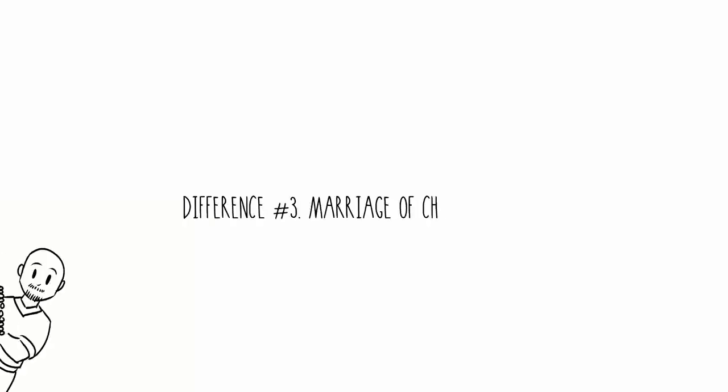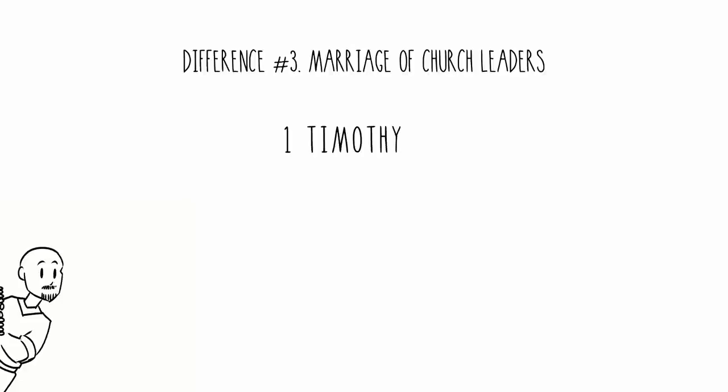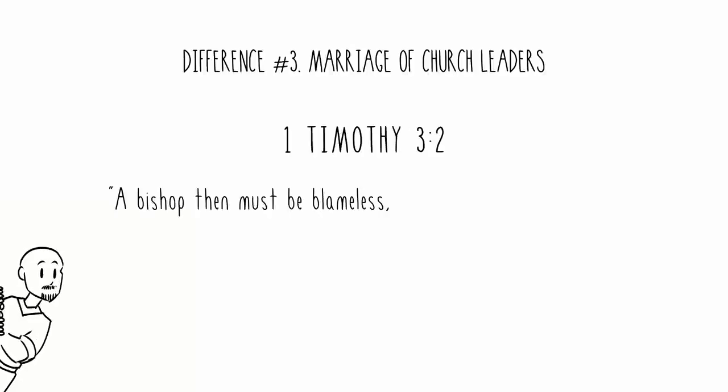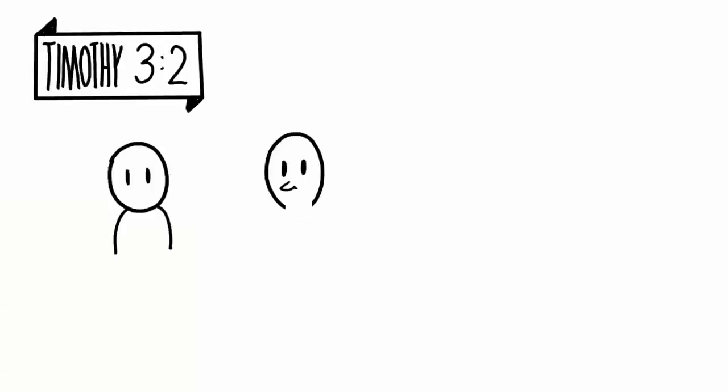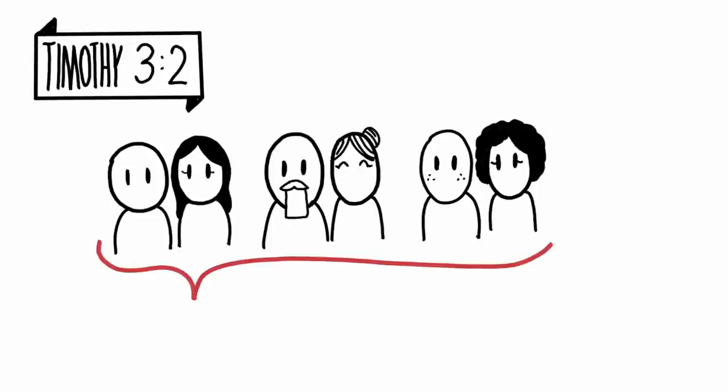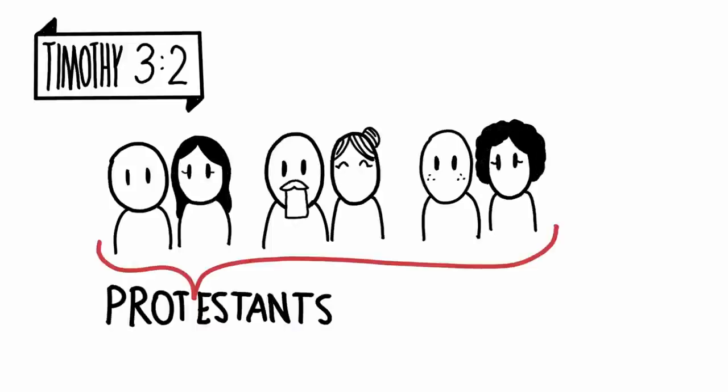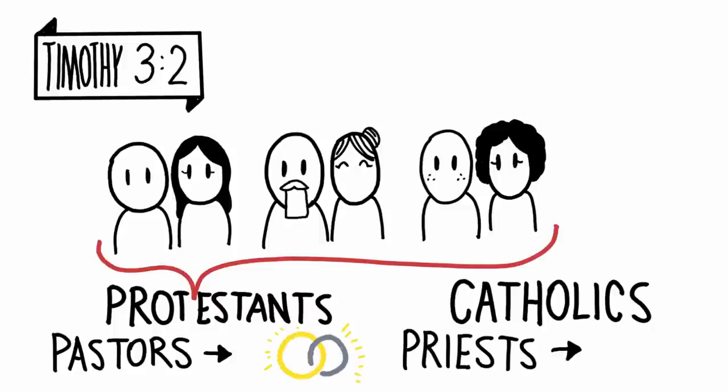Difference number three: marriage of church leaders. First Timothy chapter 3, verse 2. A bishop then must be blameless, the husband of one wife. In this passage, Jesus says that bishops, overseers, or church leaders should be the husband of one wife. So I believe that church leaders, like pastors, can get married. And many Catholics believe that priests cannot have a wife.